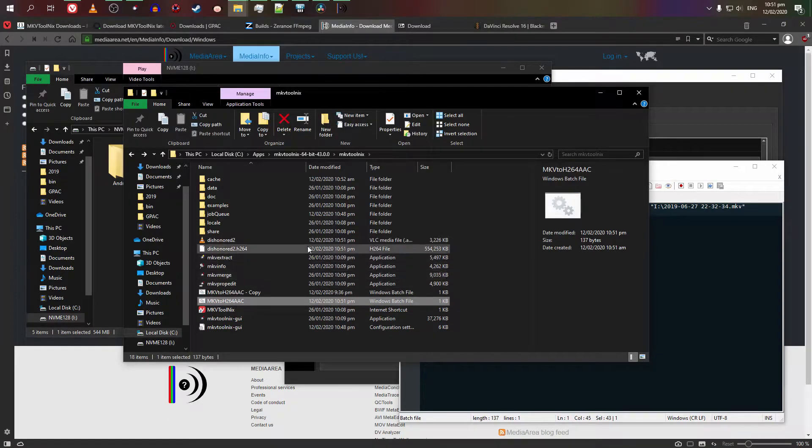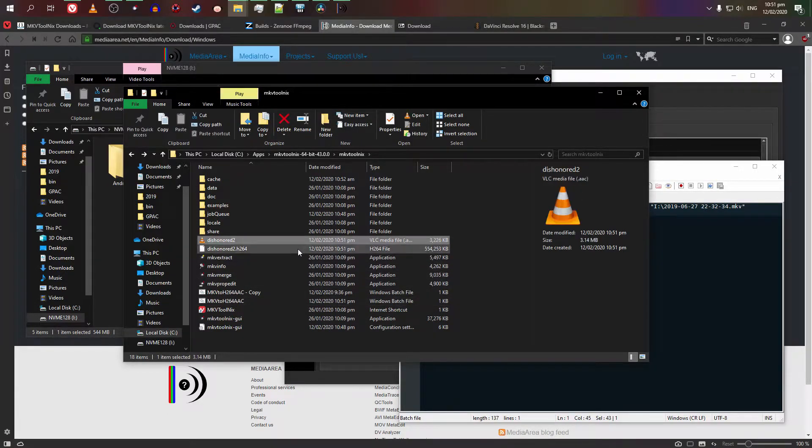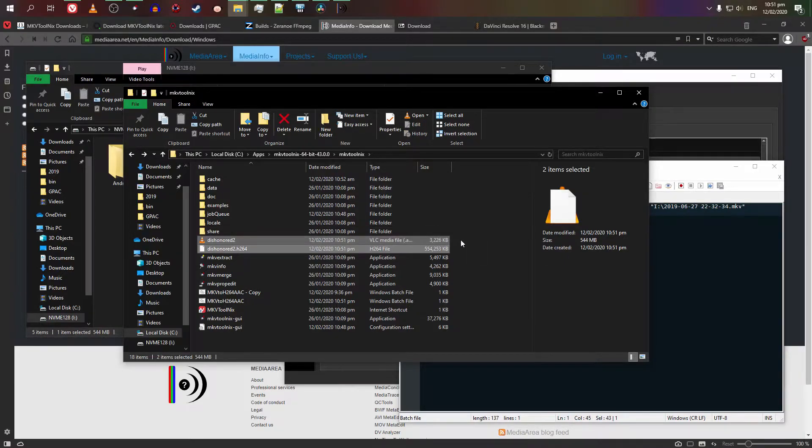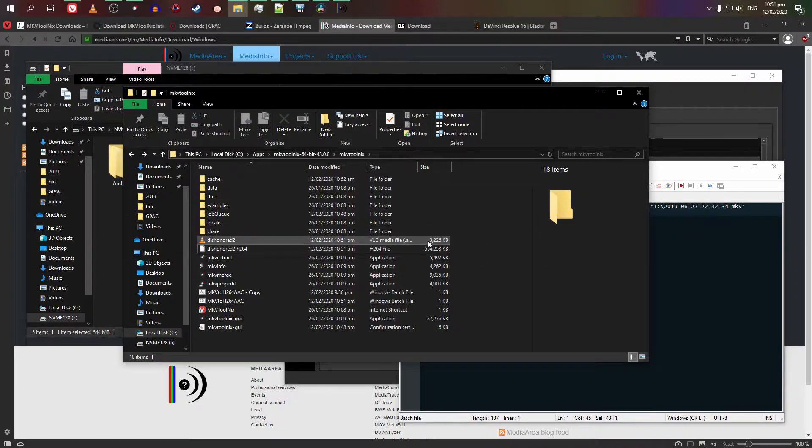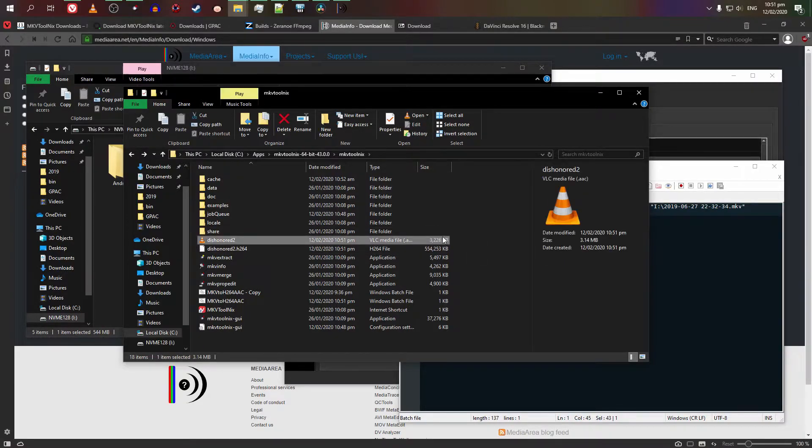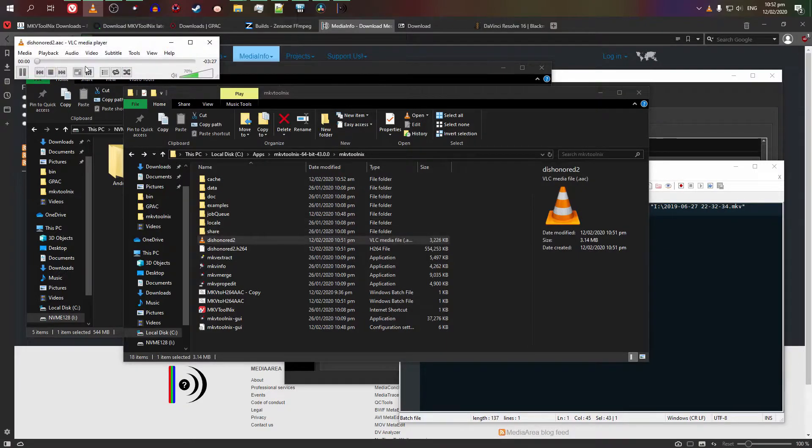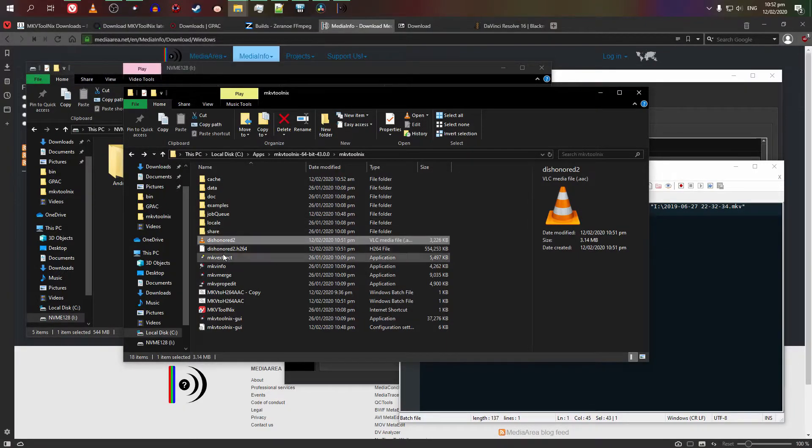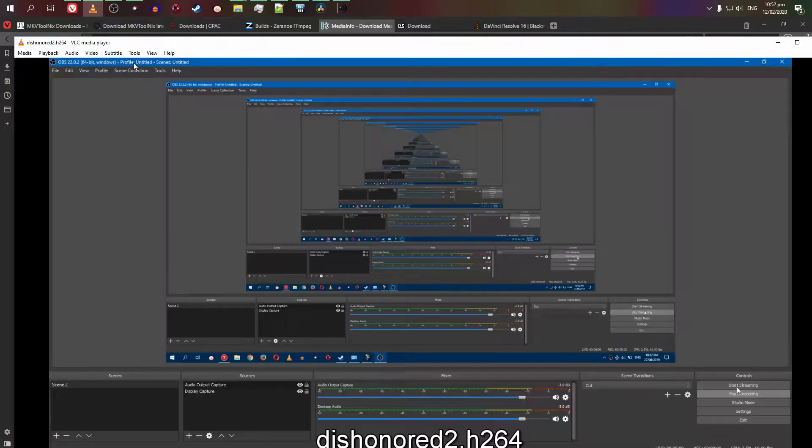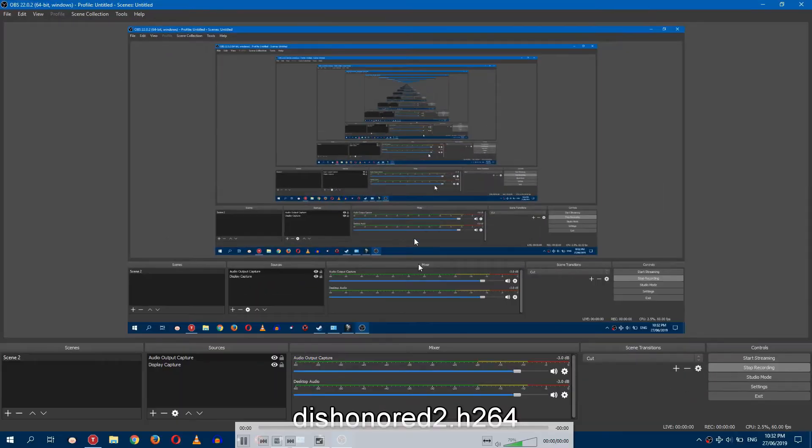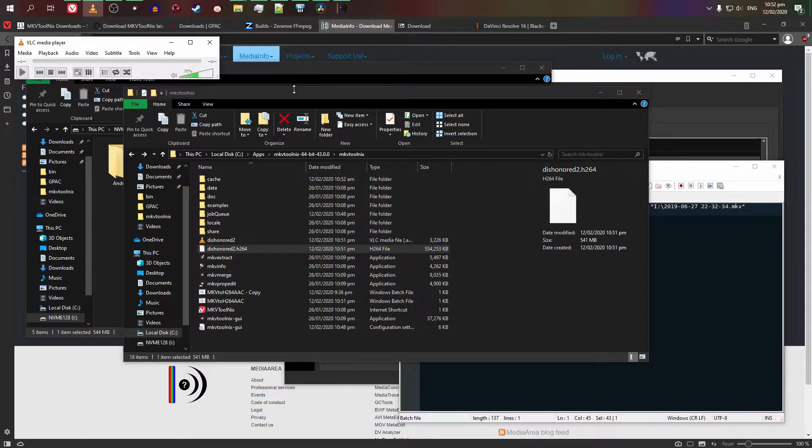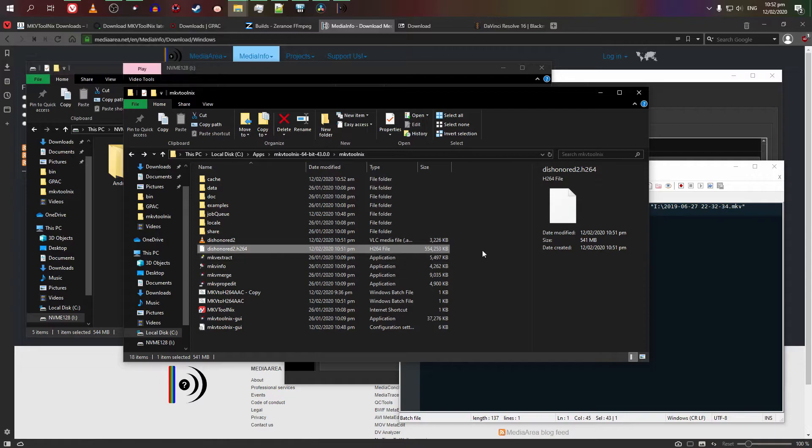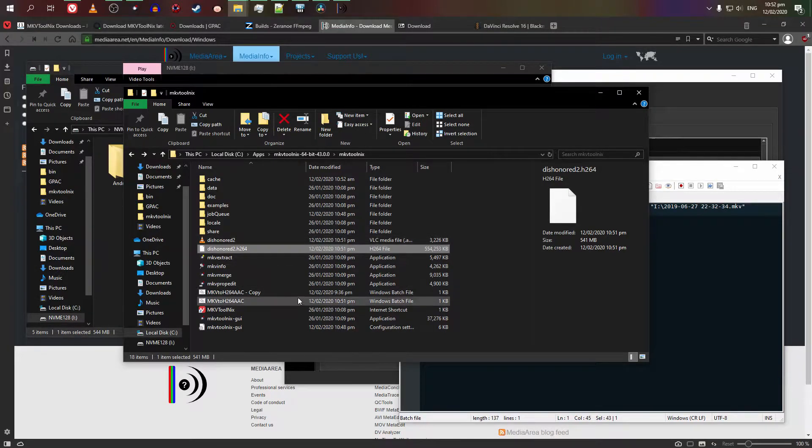But if you do ever find an unusual video recording tool that somehow changes the ID, then you can check it out on media info. You can download and install it. In this case, you will notice earlier that it's set at 1 to 2. But in the case of mkv extract, it starts at 0. So you just basically subtract 1.